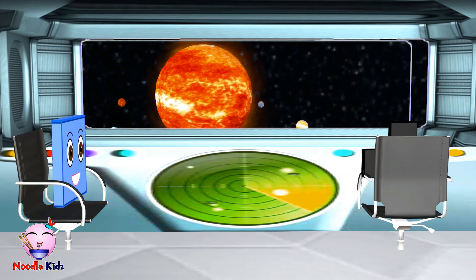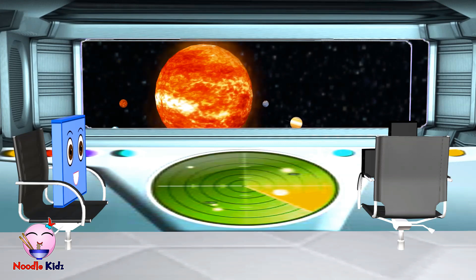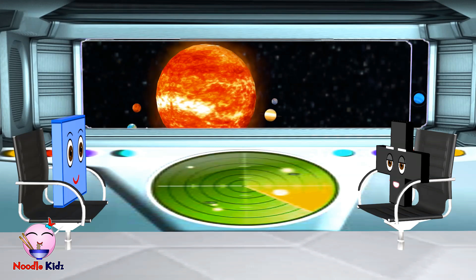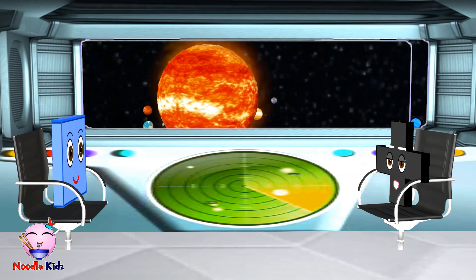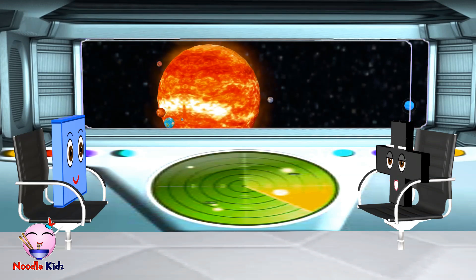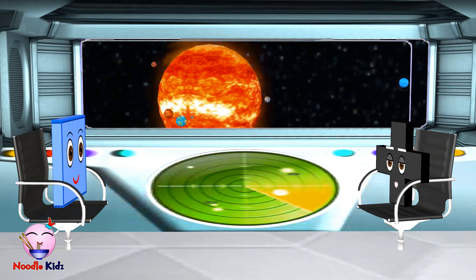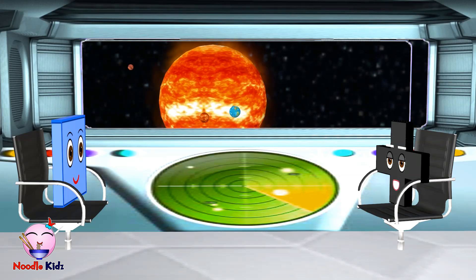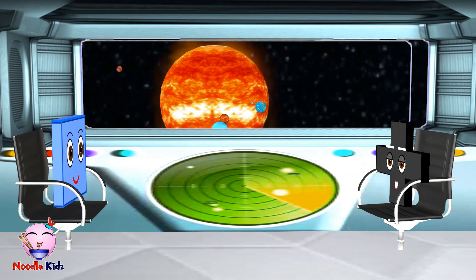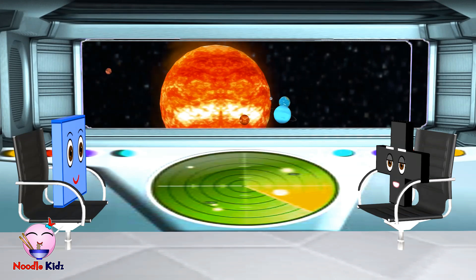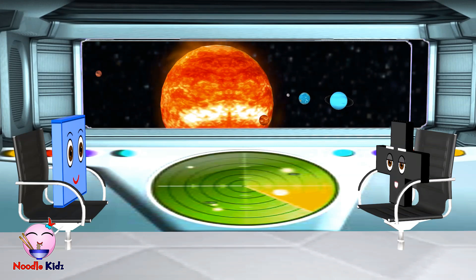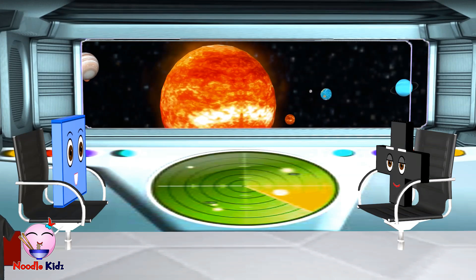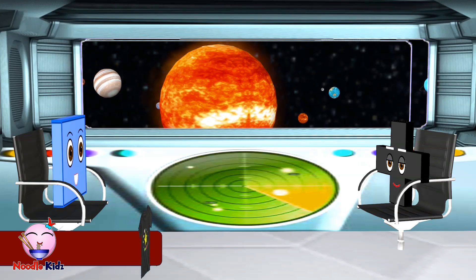Hi, Cross. What are we learning today? Oh, hello, Square. Well, let's see. We already learned the sun. We already learned about the planet Earth. How about we learn about the moon this time? Would you like to learn about the moon? That sounds great. Let's do it!